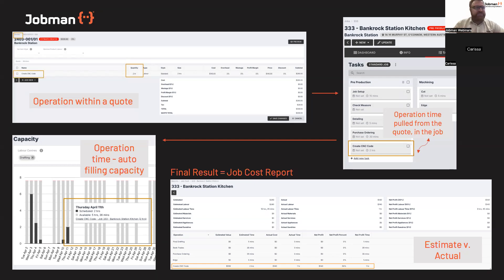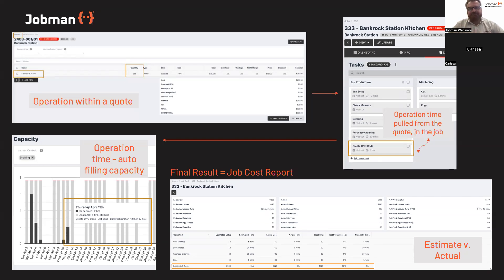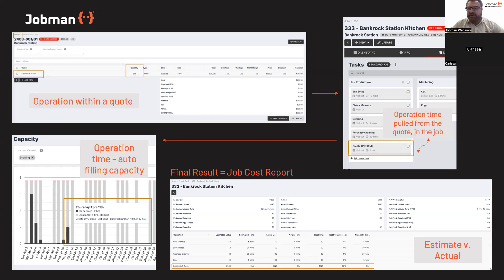When the quote moves forward into an accepted job, those operation times are pulled from the quote into the job. Now instead of talking about estimates, we're talking about actuals. You don't have to do anything — just add that labour time to a quote. That operation time will also start auto-filling up your capacity. Without you really having to do much, the software is doing its job. As you take on more jobs, more leads, and more operational time, it'll start deferring and conferring with the information around your capacity in those operational areas.